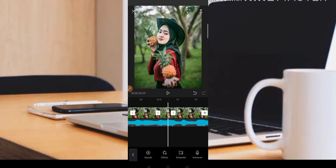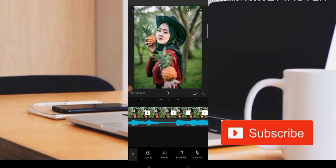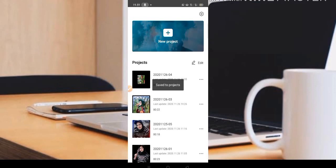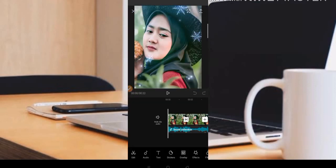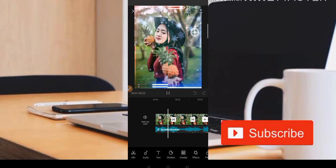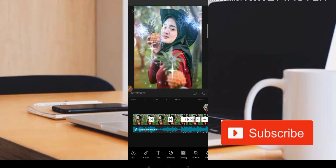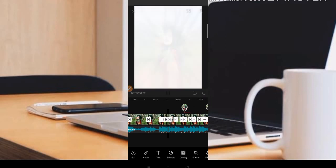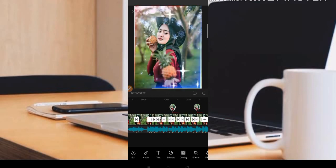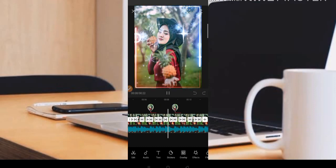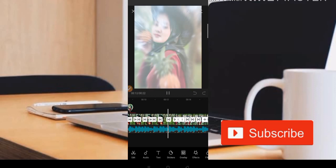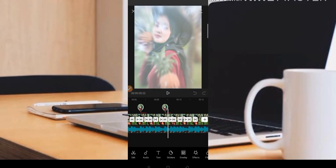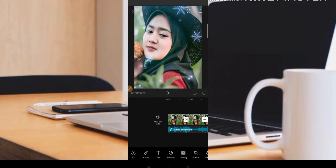Untuk mempersingkat tutorial ini, admin sudah menyediakan sebuah video yang sudah jadi. Jadi kita tinggal lihat saja untuk bagian animasinya. Contoh videonya adalah seperti ini. Kita bahas untuk animasi yang pertama.